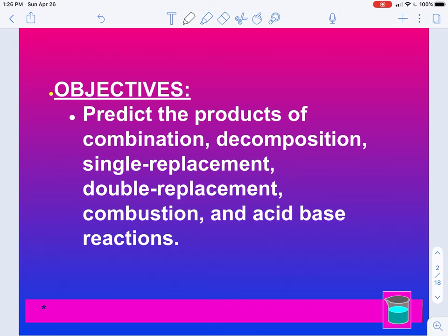Our objective here is to predict the products of a combination — this is the same thing as a synthesis reaction — a decomposition, single replacement, double replacement, combustion, and acid base. So the six types that we've learned, we're going to use those to predict products of a reaction.